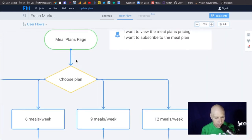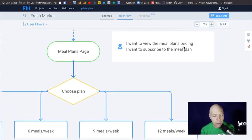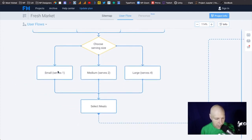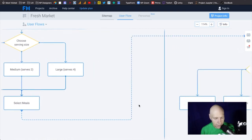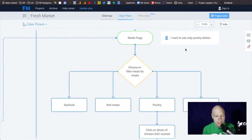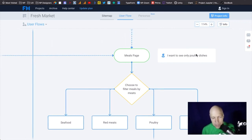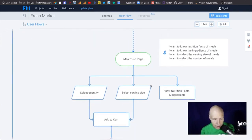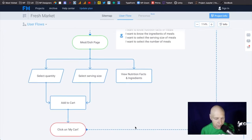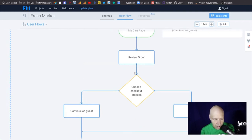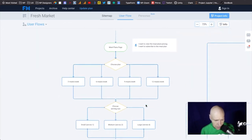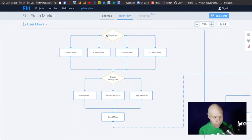The prompt though is to build user flows. She's got a user story: 'I want to view the meal plans pricing.' So I go to the meal plans page, I choose a plan, a serving size — one, two, or three — I select the meals, and in this instance she's offering an option to only see poultry dishes. Then I get down to nutrition and facts, over to the cart, where I can review the order.